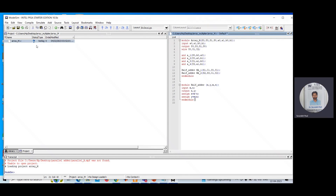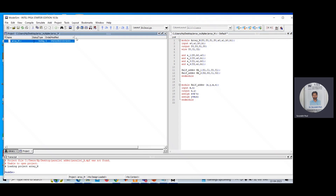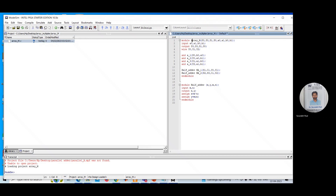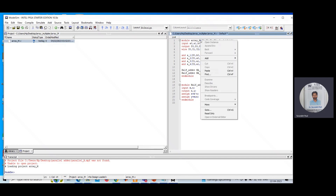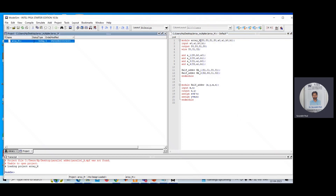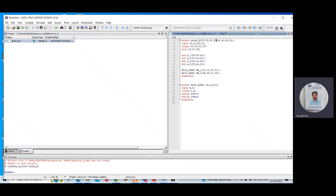Whatever file name I have given — array_m — the same name I need to give in the module. The syntax is: module, then a suitable name. I have given the name array_m. In this array multiplier you have four outputs: s3, s2, s1, s0, taken as output variables. You have four input variables: a0, a1, b0, and b1. I have declared the inputs and outputs here.